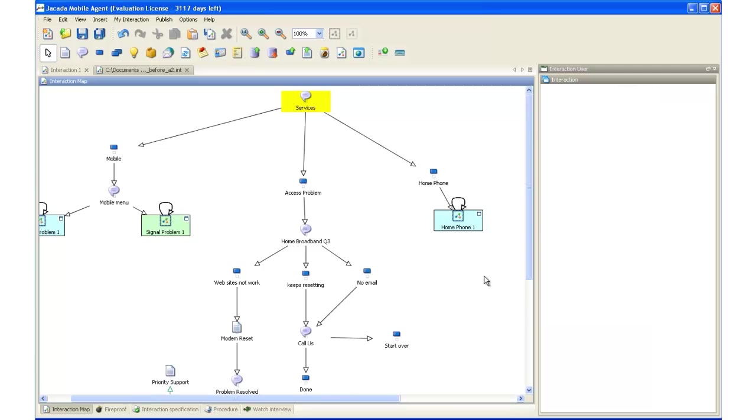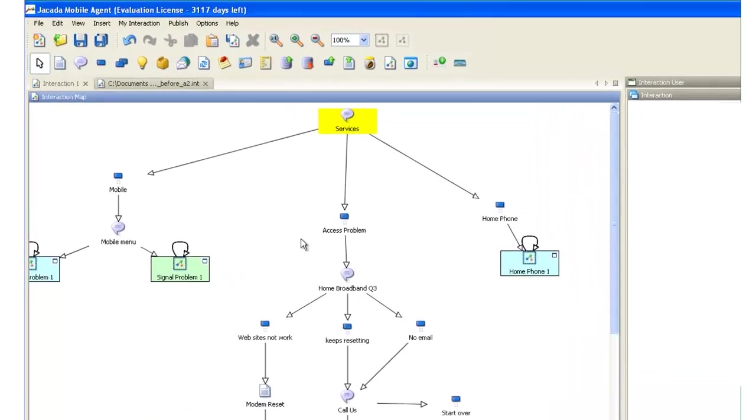However, don't let the simplicity fool you, as you can create very advanced interactions here. And IT have the ability to extend the interactions to make them transactional with standards-based coding, if they prefer.